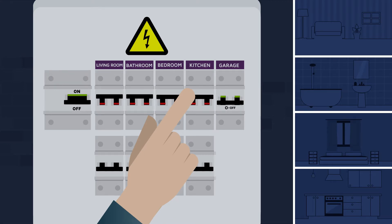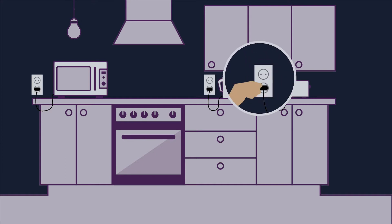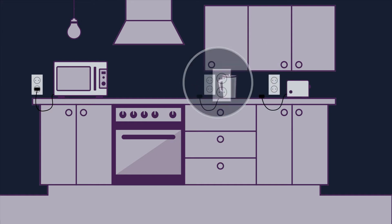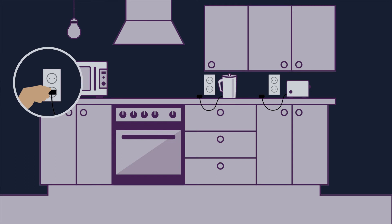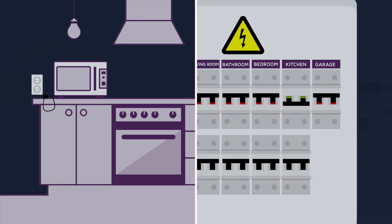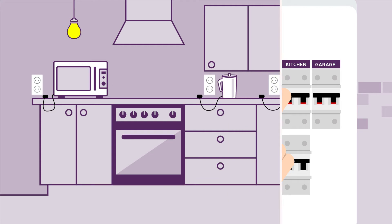All you have to do is find the defective device, unplug them all and reconnect them one by one.